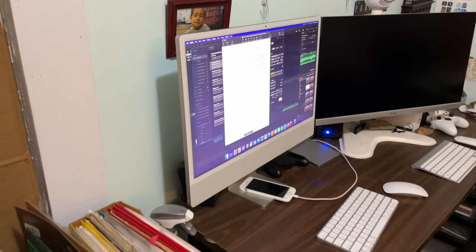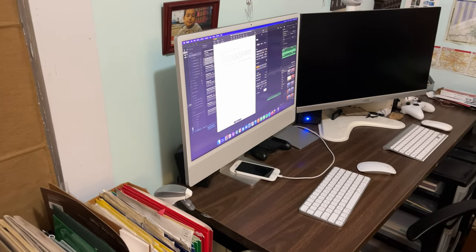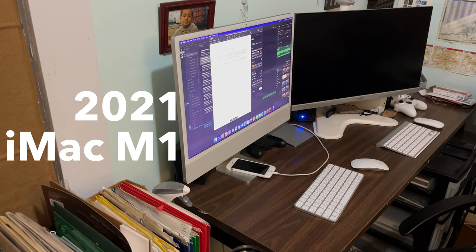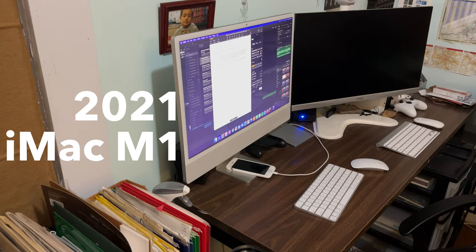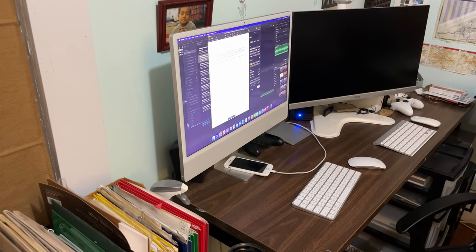On my desk, I have to the left here my main computer, which is what I'm currently editing this video on. It's a 2021 M1-based iMac, and I absolutely love it.